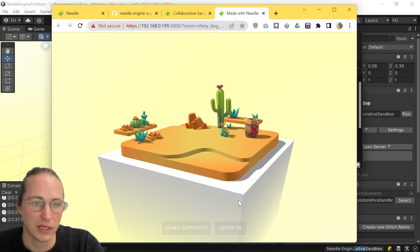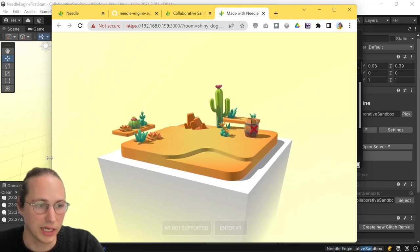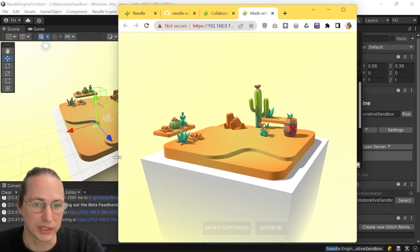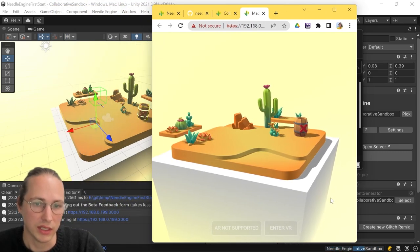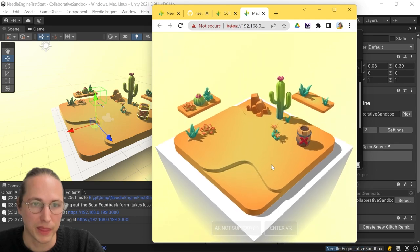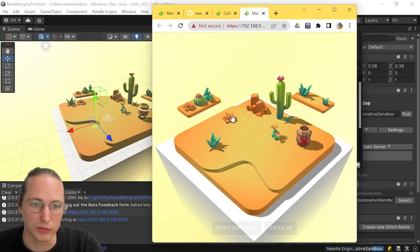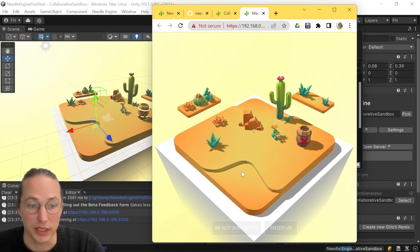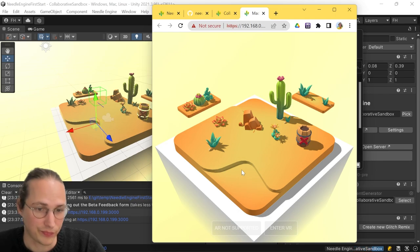And there we are already. This is basically the same scene that we were seeing in Unity now exported to the web. And this is already interactive. You can move stuff around and so on. Oh,